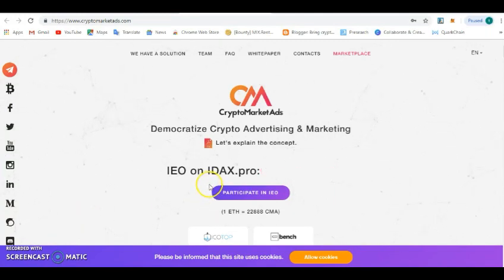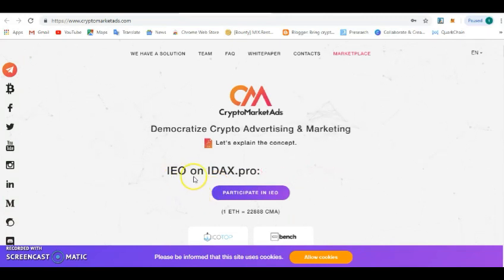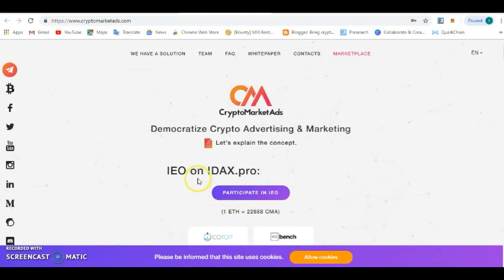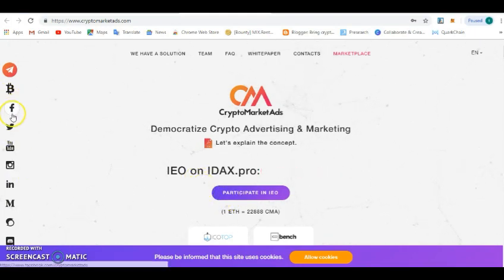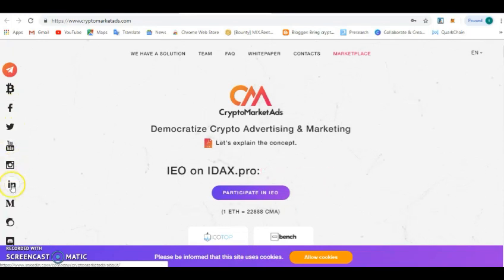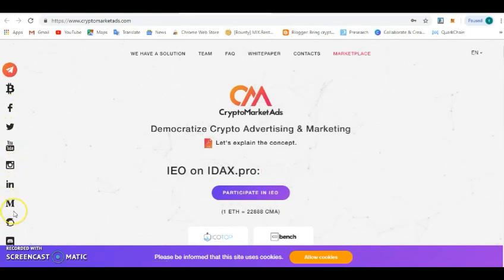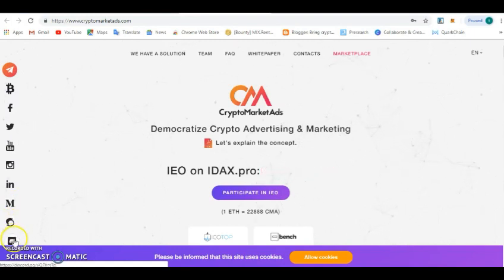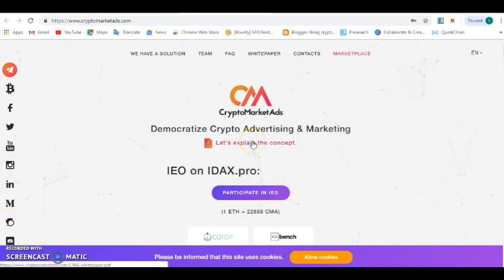About the Initial Exchange Offering on the Crypto Market Adverts, which will be happening on IDAX, IDAX exchange, the IEO on IDAX is coming very soon. If you want to get more notice about it, just follow on Twitter or Facebook and YouTube.